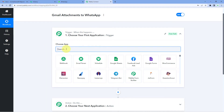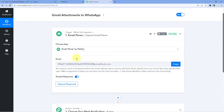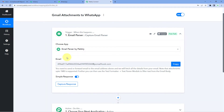In the Trigger window, under Choose App, search for Email Parser. Email Parser by Pabbly is a feature of Pabbly Connect that lets us receive all emails from our Gmail account inside Pabbly Connect. After selecting Email Parser by Pabbly, Pabbly Connect gives us a special email address — all emails received on this address can be seen inside Pabbly Connect. We will forward all emails from our Gmail account to this address so they appear inside Pabbly Connect.